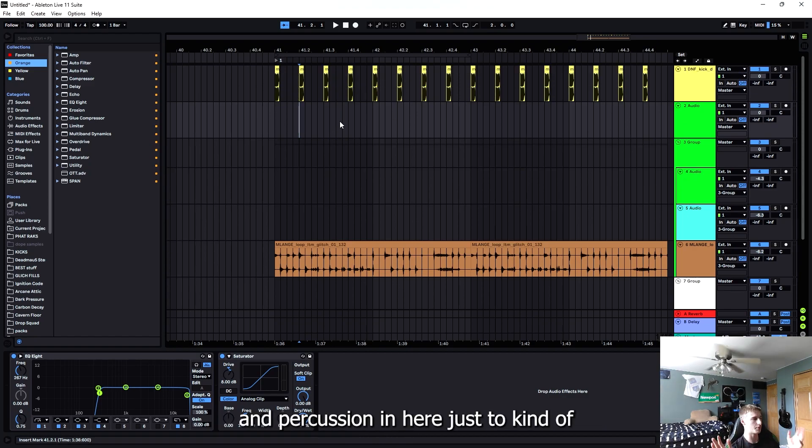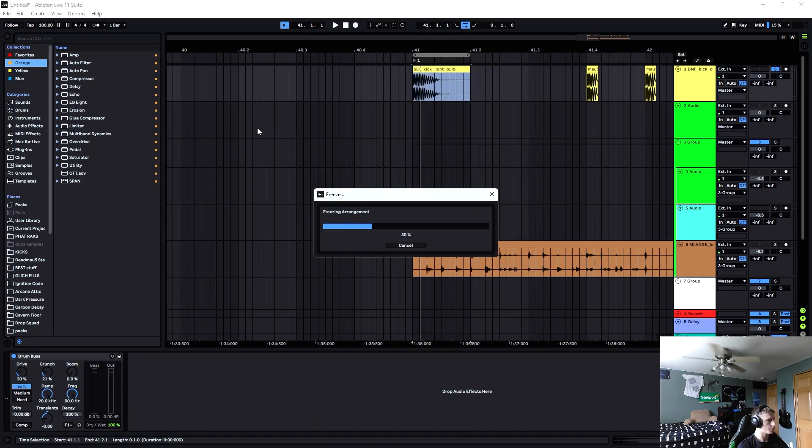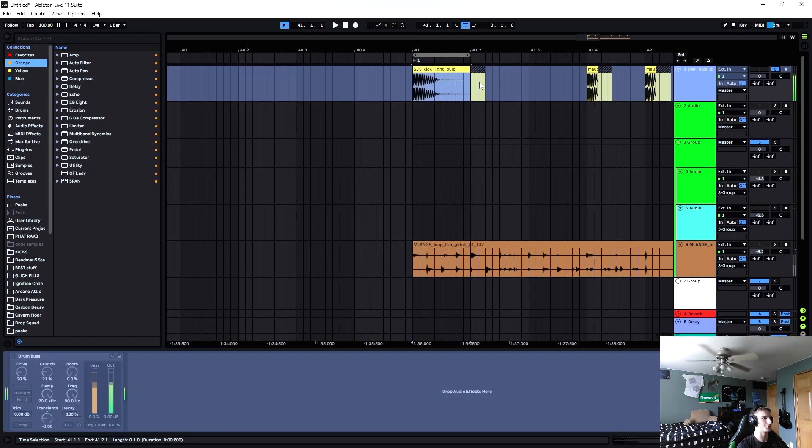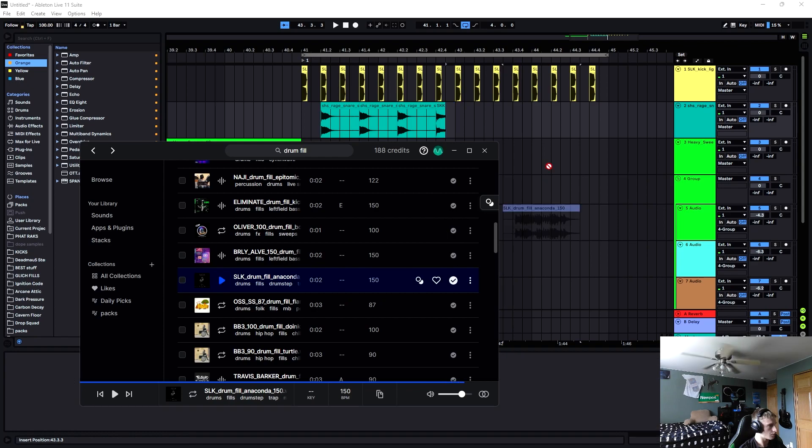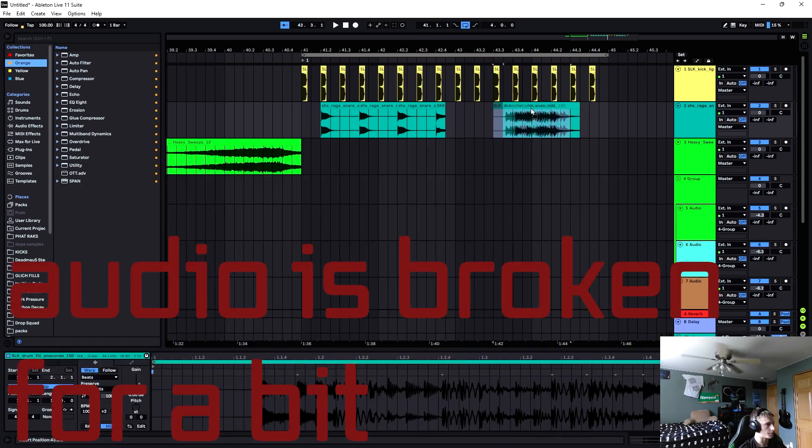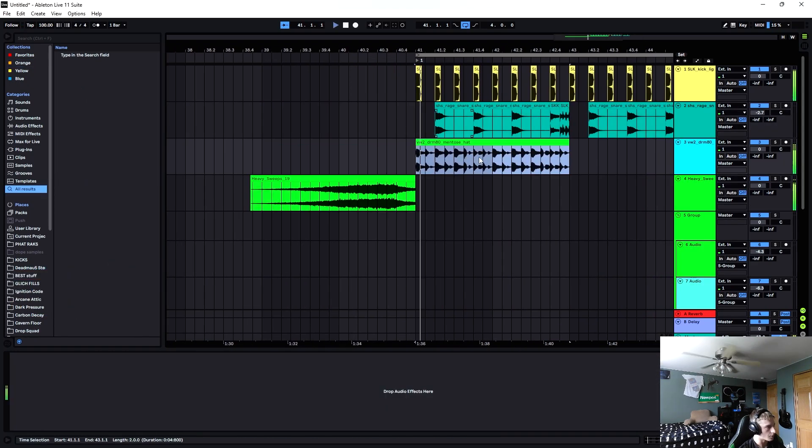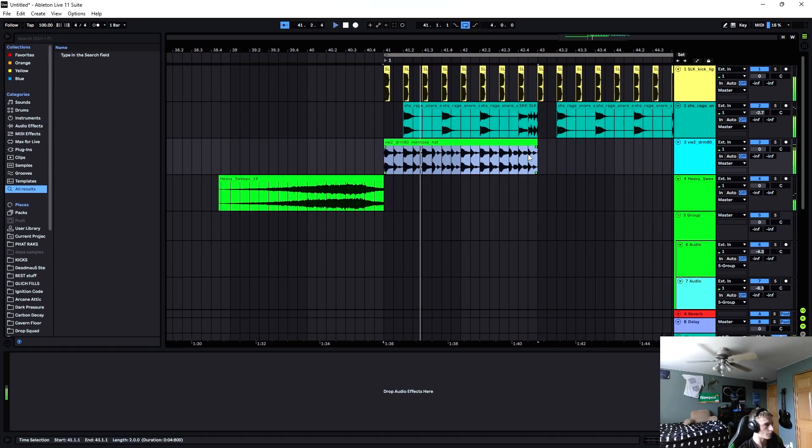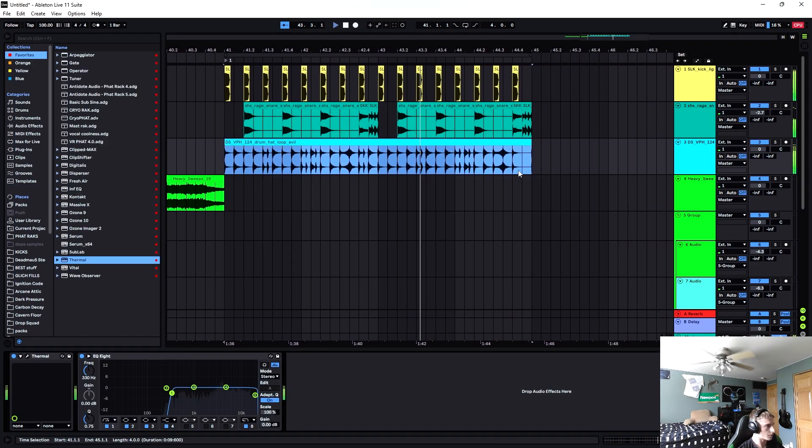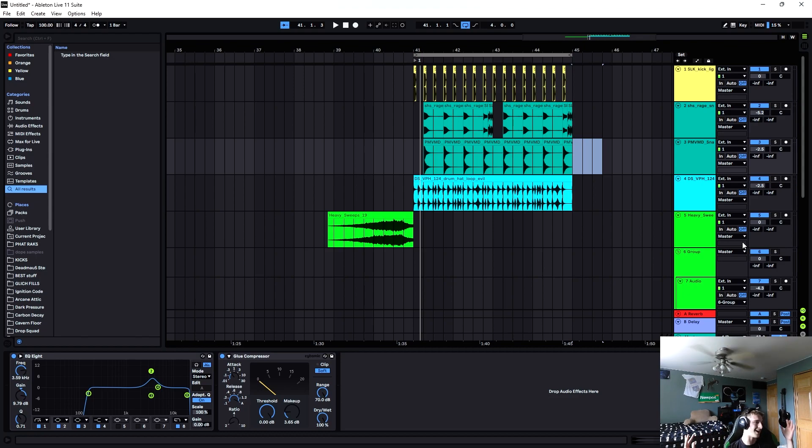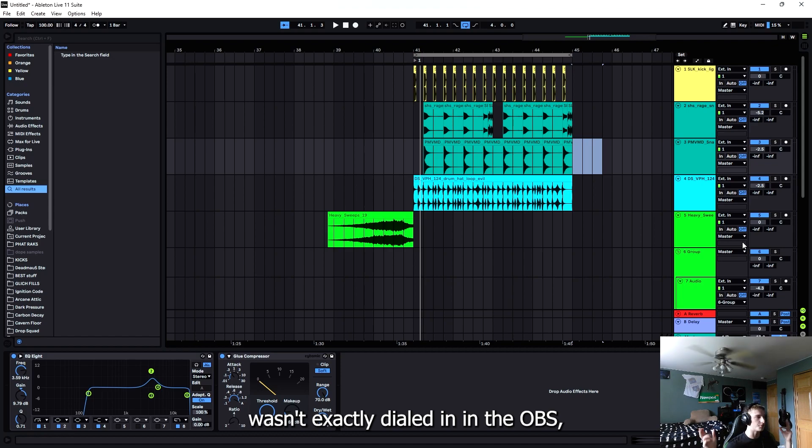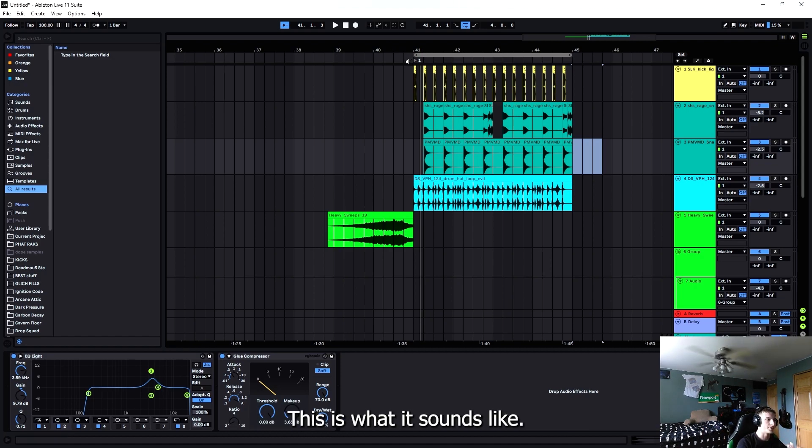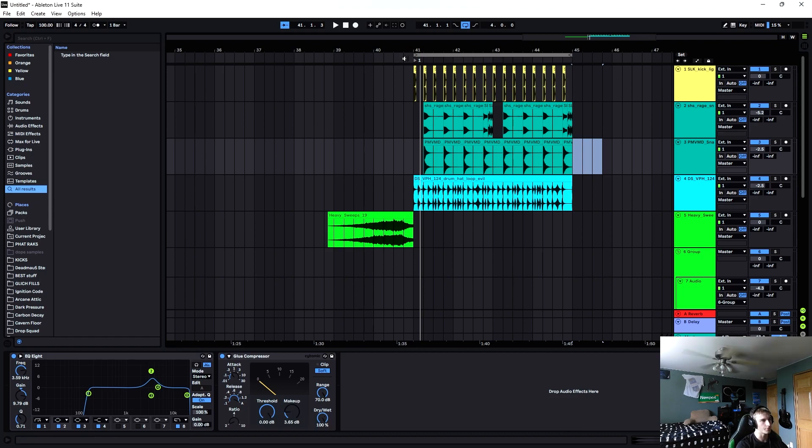I'm going to need to get some heavy drums and percussion in here just to kind of start the vibe off right. I'll just freeze and flatten it just to see what kind of waveform I'm working with. So I made a little mishap here - my output capture wasn't exactly dialed in in OBS, but you just saw me whip this together. This is a more industrial drum loop just to get started with.